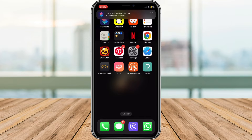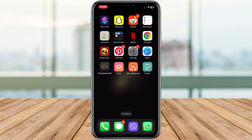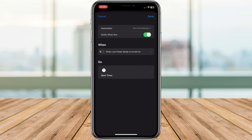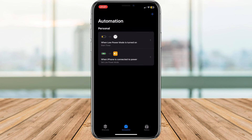Let's put a stop to that in just a few easy steps. First things first, open up the Shortcuts app on your iPhone, head on down to the Automation tab at the bottom of the screen, find the automation that's been giving you the heads up, give it a tap, look up top and you'll see an option that says 'Notify When Run' — flip that switch off.